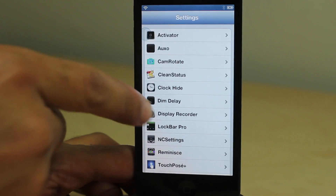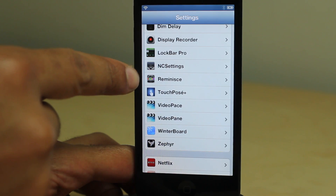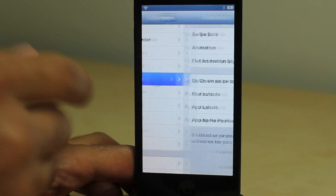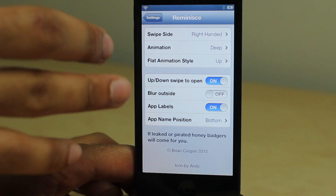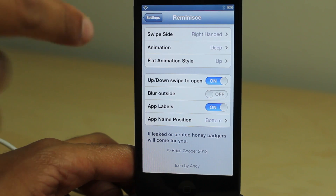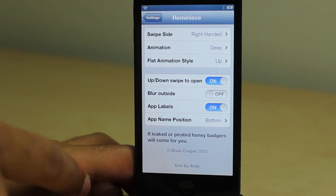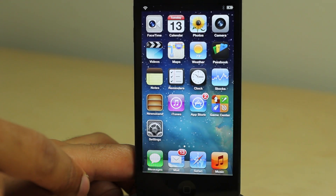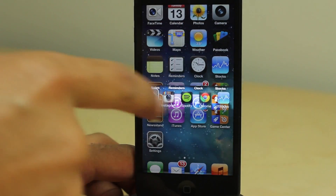Here it is — Reminisce in the settings app. Here's the preference panel for the tweak, and you can see quite a few different options there. As I stated, I'll go deep into those in the review, but for right now, yes, the hype is worth it.